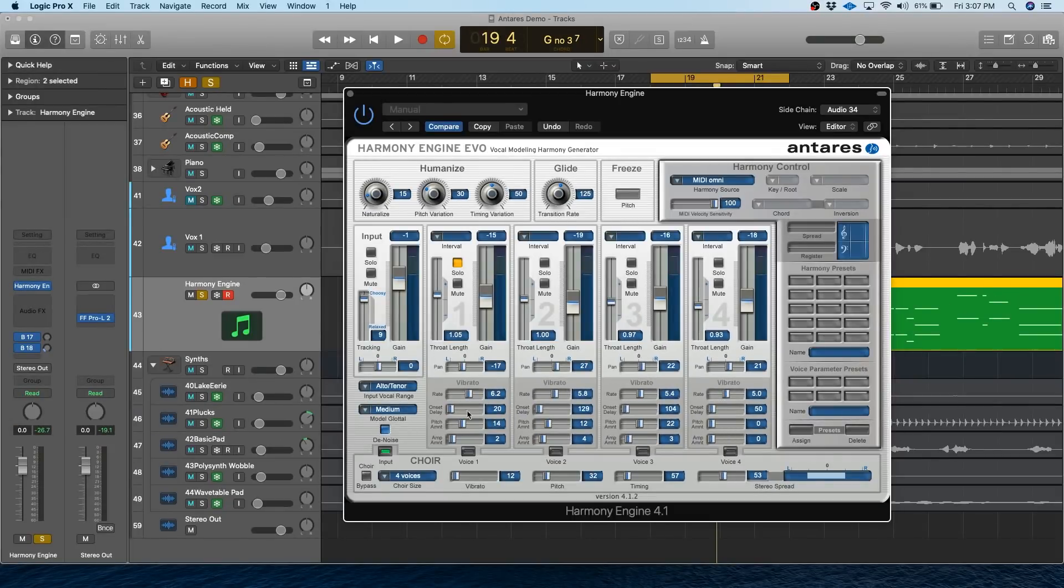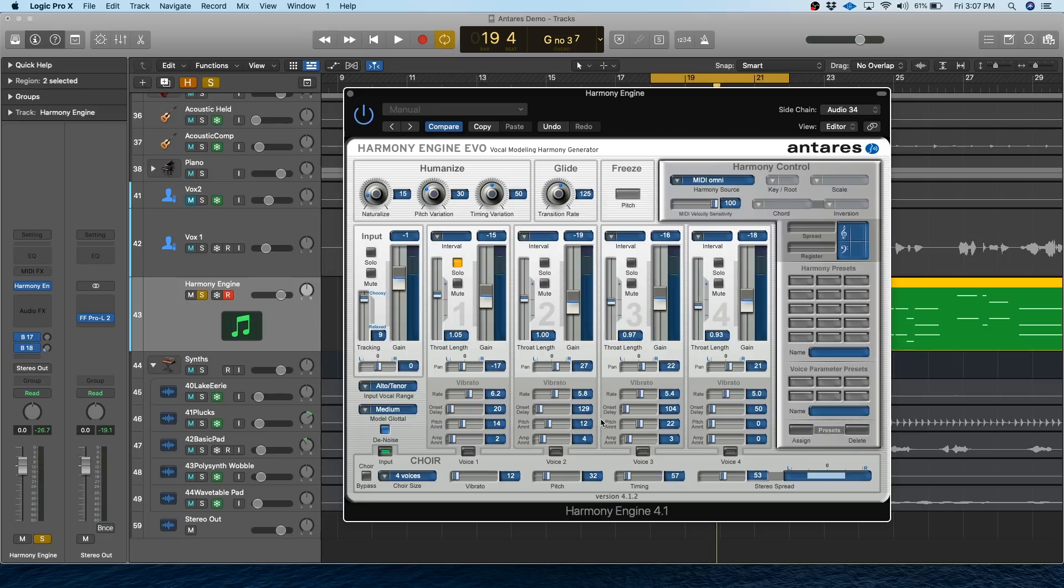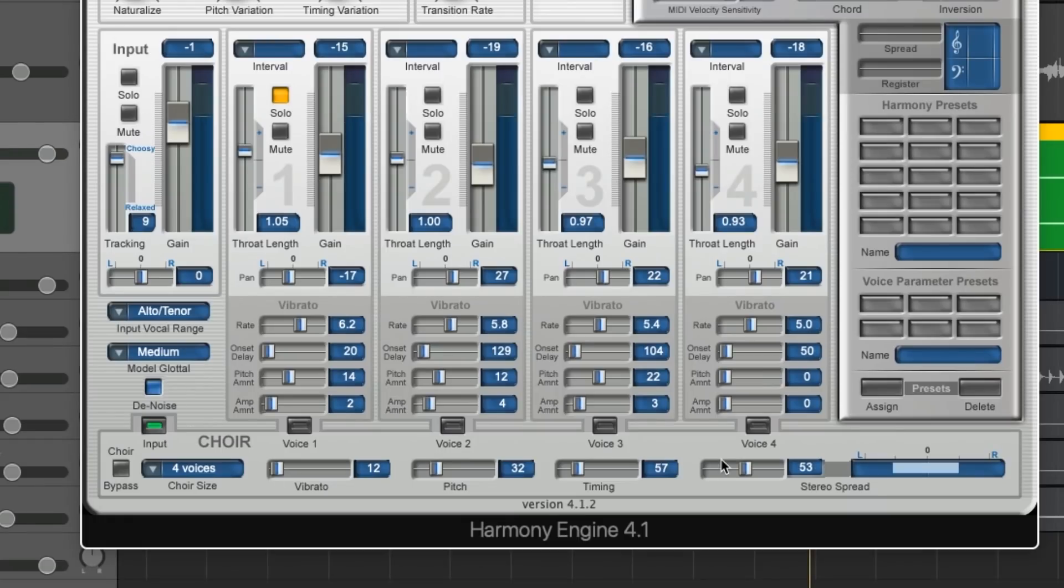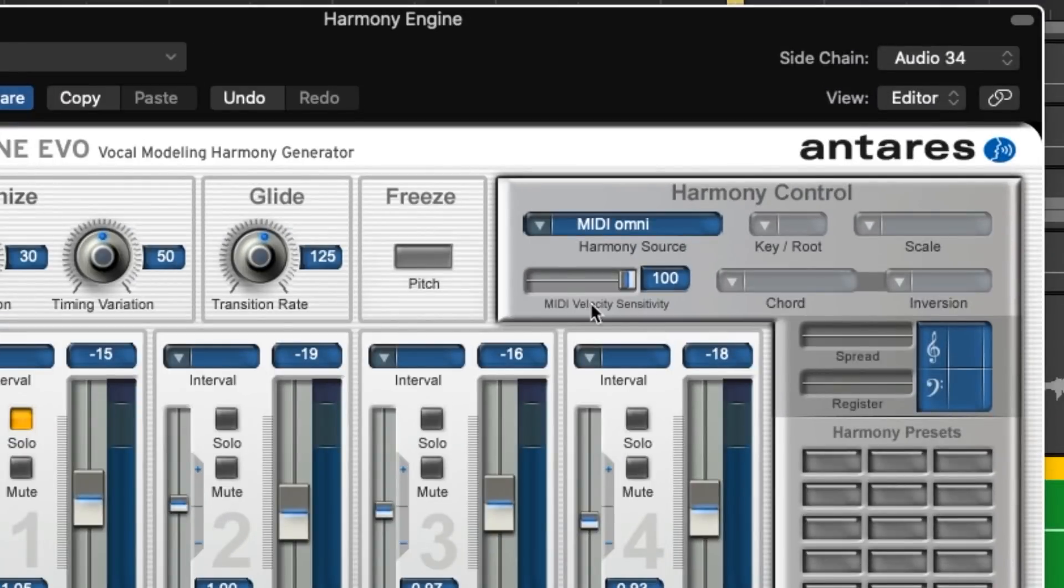And there are a ton of other effects for each of these harmonies that I'm going to talk about in more depth later, but I just wanted to give you a little bit of a taste of how this thing sounds. Above and below the individual channels are global effects that are going to affect all the harmonies. And then over to the right here, you can select how you're choosing the harmonies that are being played.